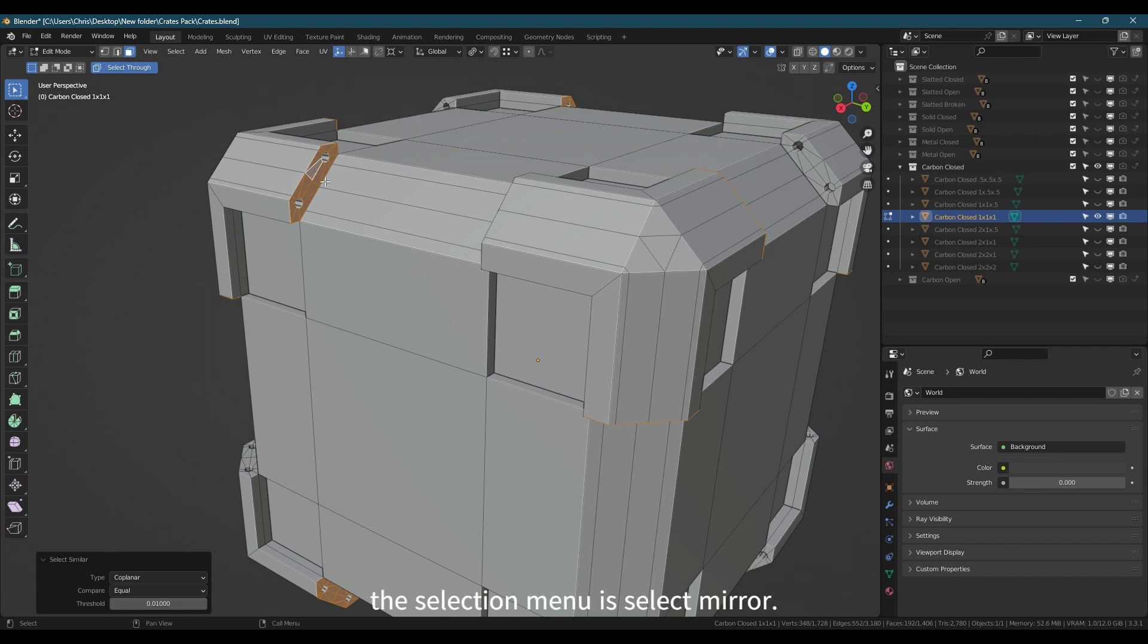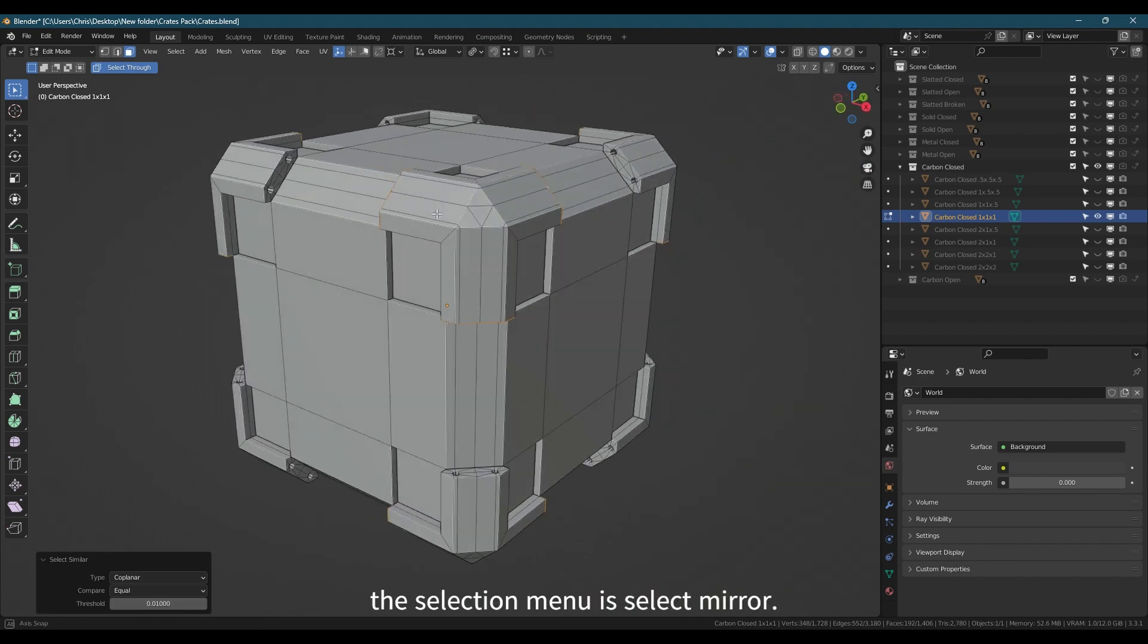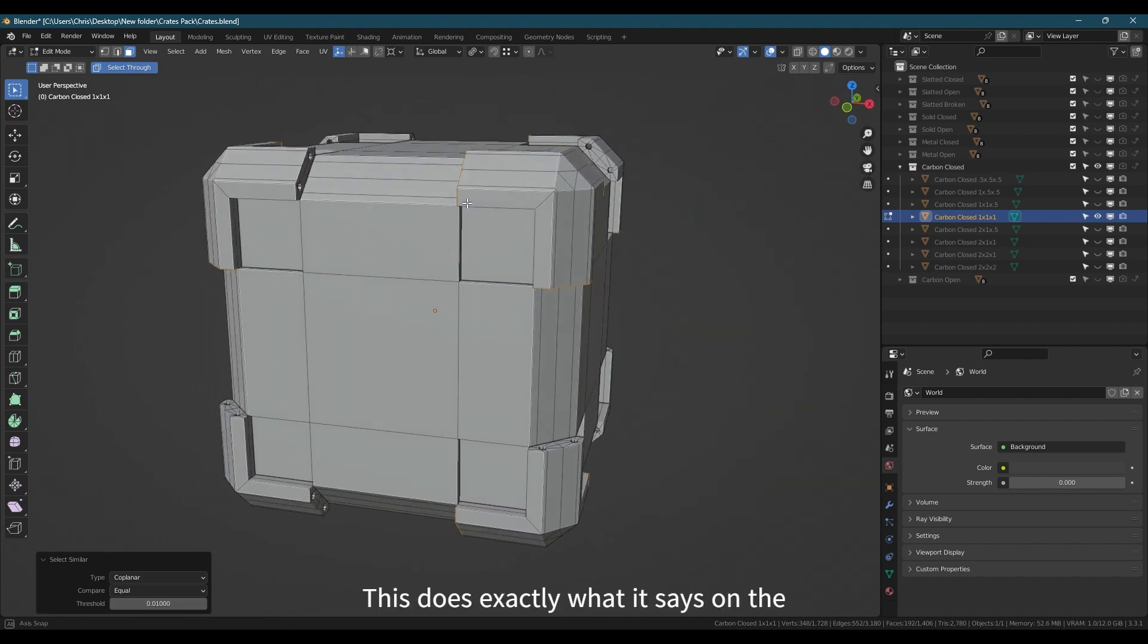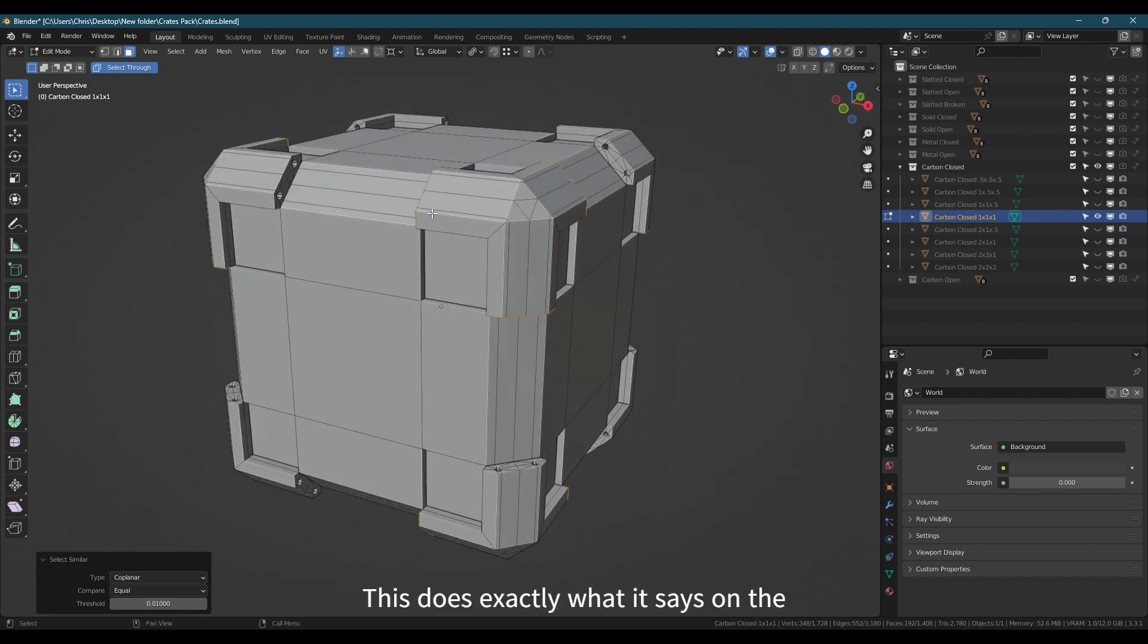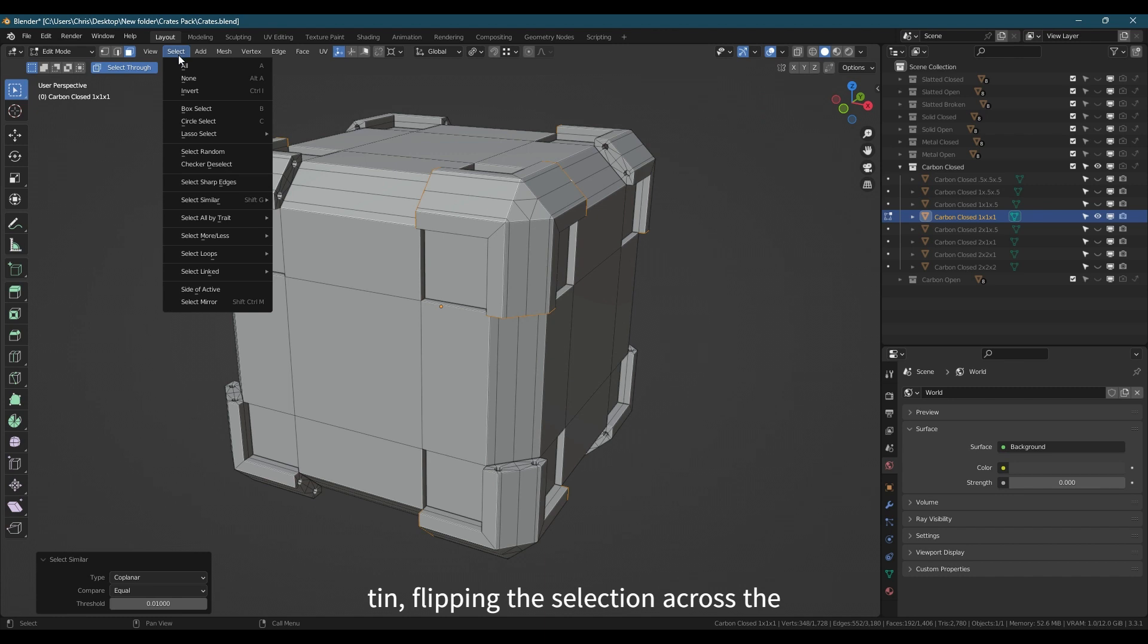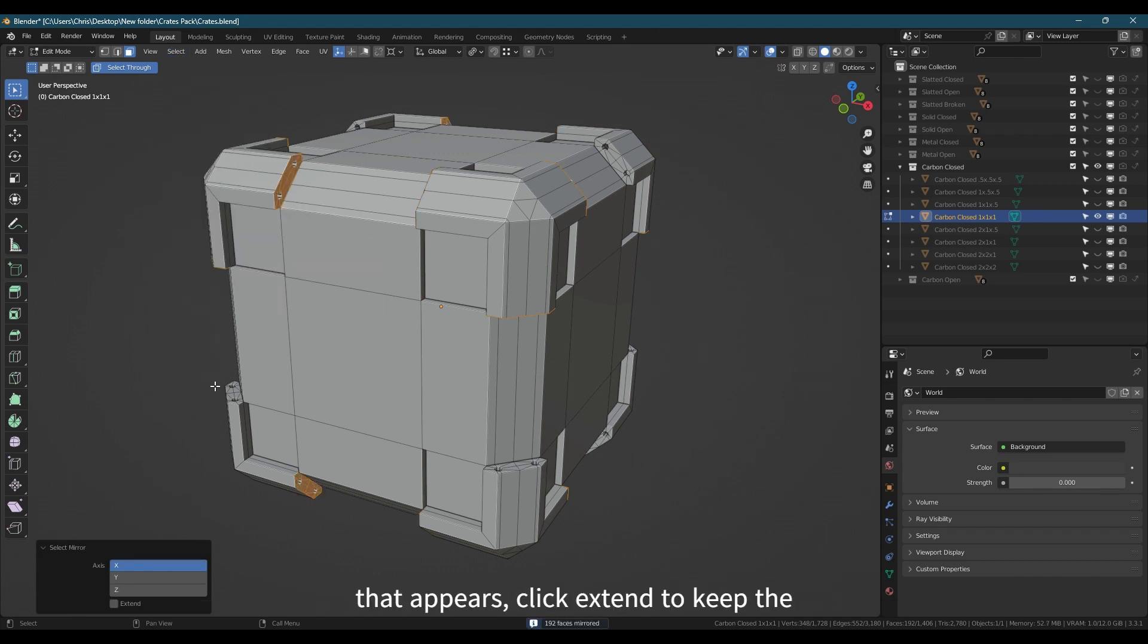Also in the selection menu is Select Mirror. This does exactly what it says on the tin, flipping the selection across the object's origin point. In the tool menu that appears, click Extend to keep the original selection as well.